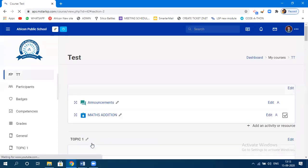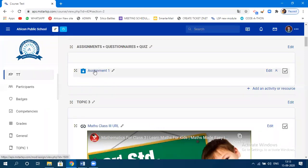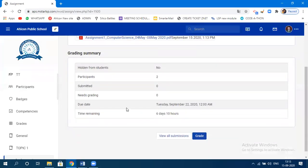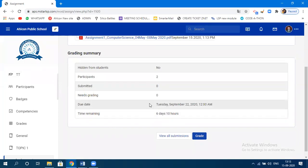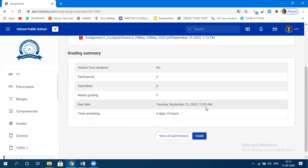The assignment has been created from the teacher's side. I'll show you how it appears on the teacher's dashboard and the student's dashboard. When the teacher clicks on the assignment, it shows that two participants are in this course. Nobody has submitted yet — zero students have submitted. The due date is also shown.